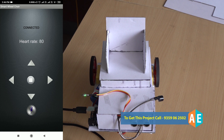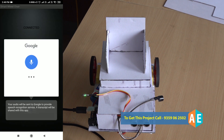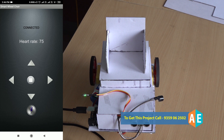This wheelchair can be controlled with the help of two options. The first option is button control, where you can move forward, backward, left, right, and stop the wheelchair. The second option is voice commands using Google speech recognition, where you can speak commands like go, backward, left, and right to control the wheelchair.